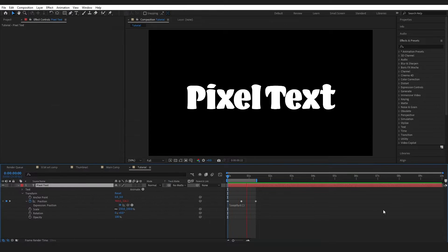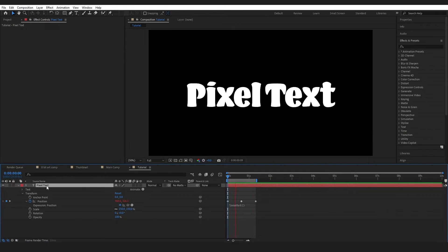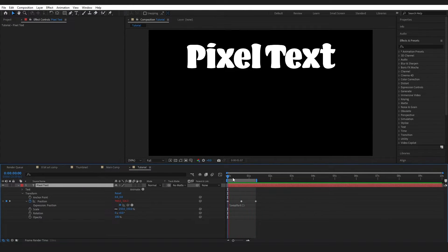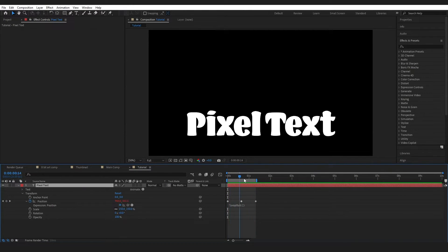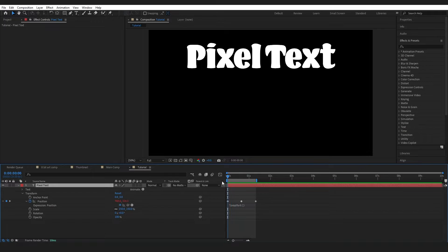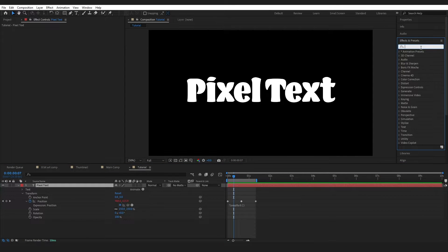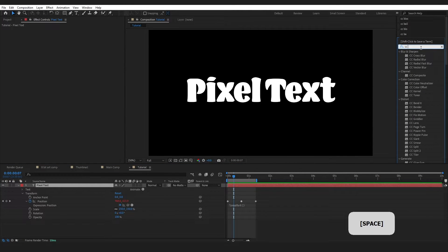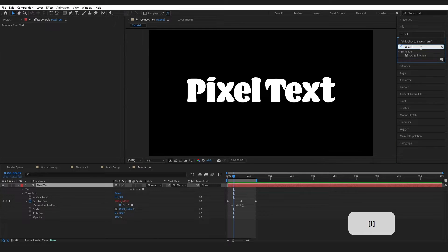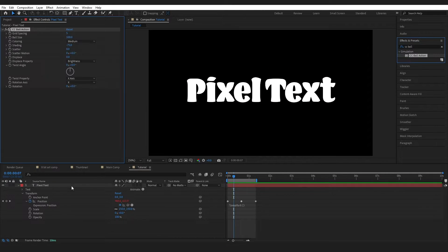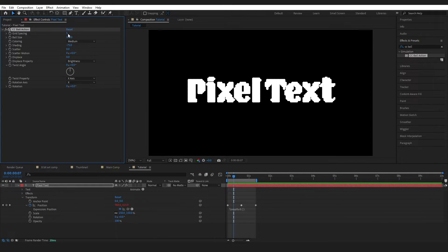Alright, I'm inside of my composition. I've got my text layer here and I've got a very simple animation on it. First thing I'm going to do, Effects and Presets, I'm going to type in CCBall and grab this CCBall action and drop it onto my layer. So I'm going to adjust these numbers slightly.